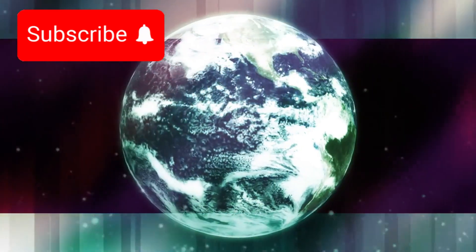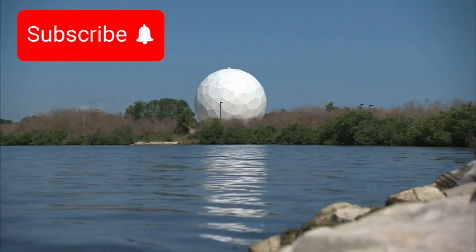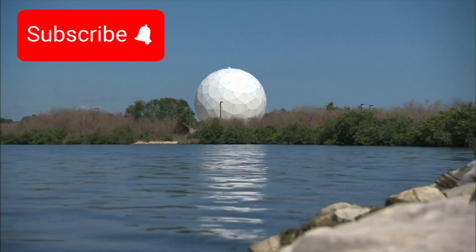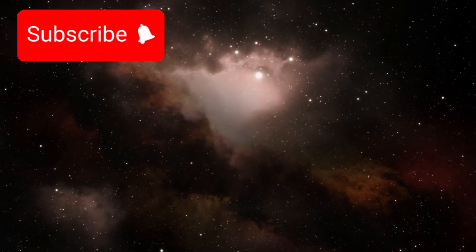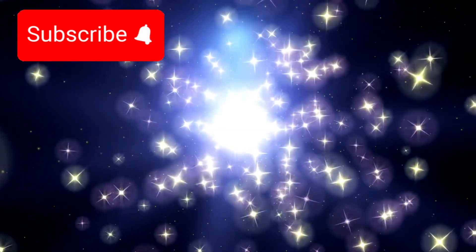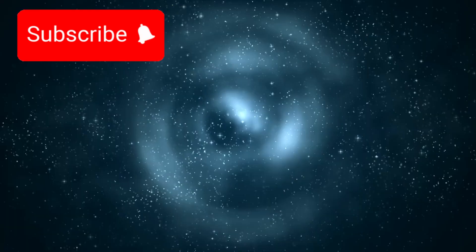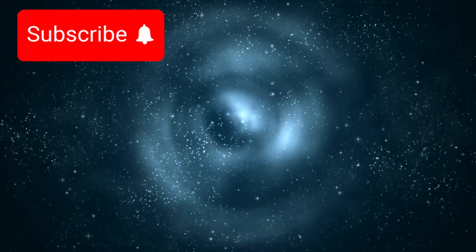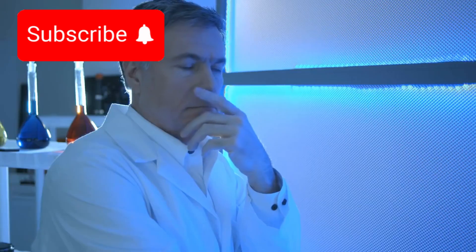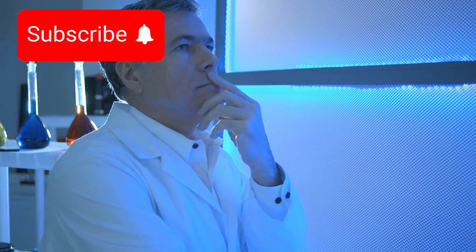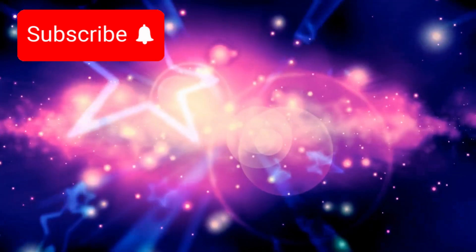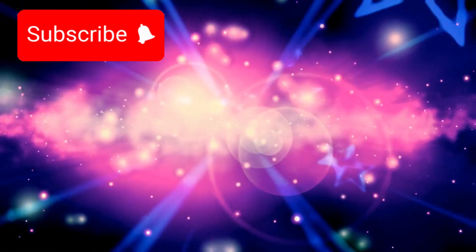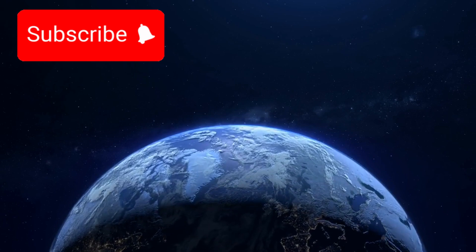And so we keep searching through telescopes, through theories, through time. Listening to the stars, chasing the echoes of creation, and wondering what else lies just beyond our understanding. The answers are out there, floating in the dark, waiting to be found.